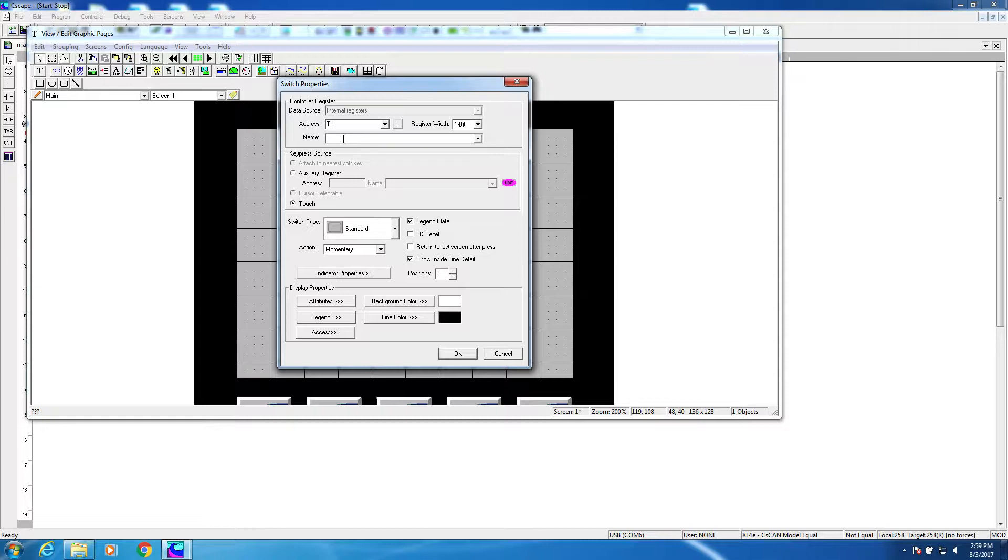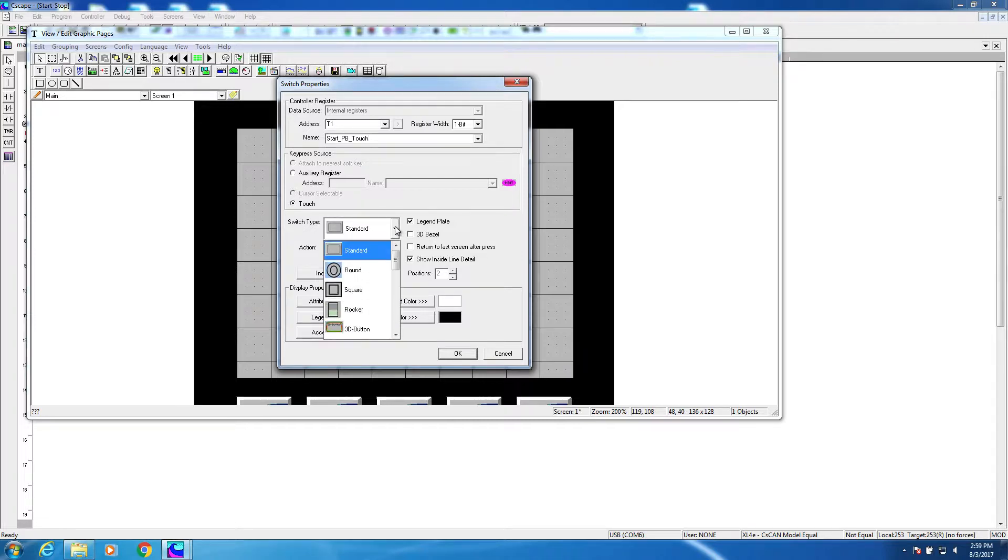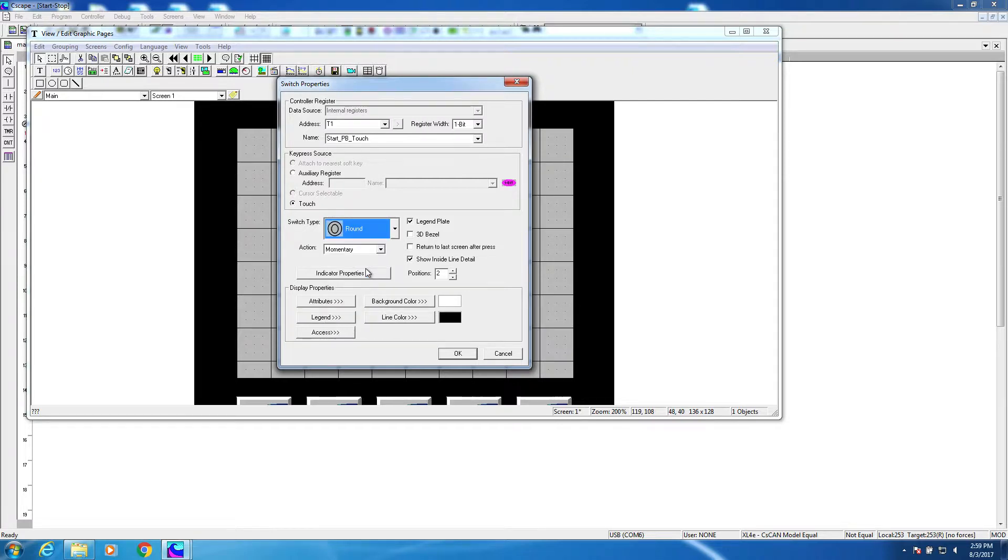I will then give it a unique name. Now it is just a matter of finishing the configuration on this object, which is mostly changing the look and feel. Instead of a gray box, let's make it round and give it a 3D bezel.